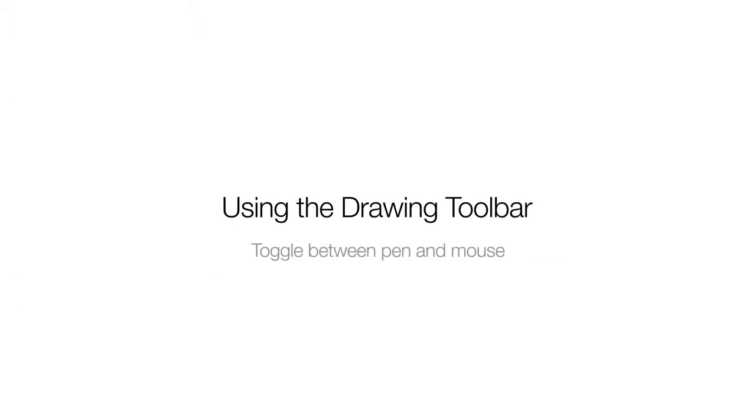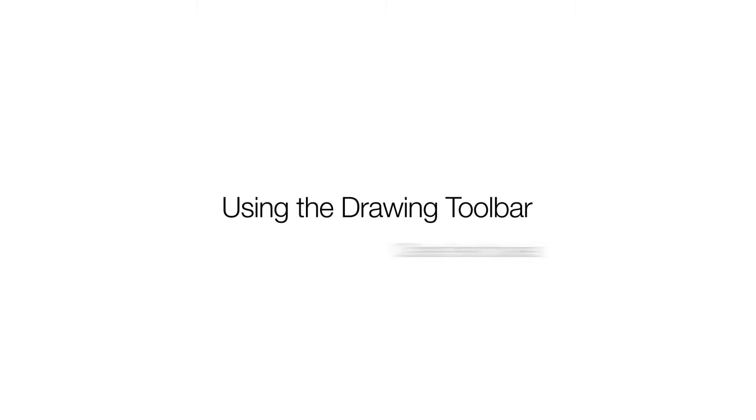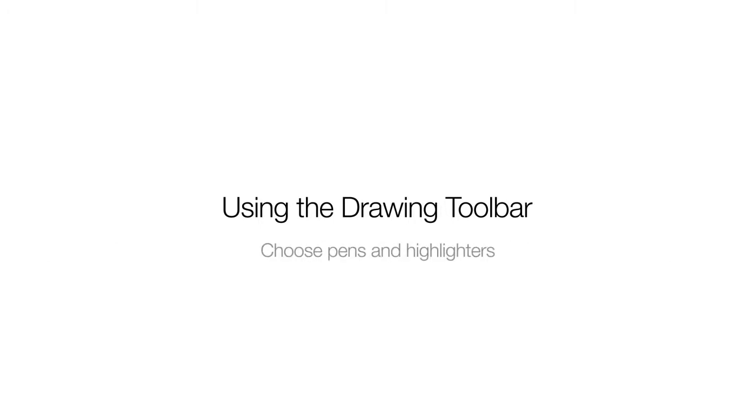The drawing toolbar allows you to toggle back and forth between a pen and mouse, draw shapes, create text boxes, select objects, choose pens and highlighters for drawing, and various erasers for removing digital ink or clearing the screen.